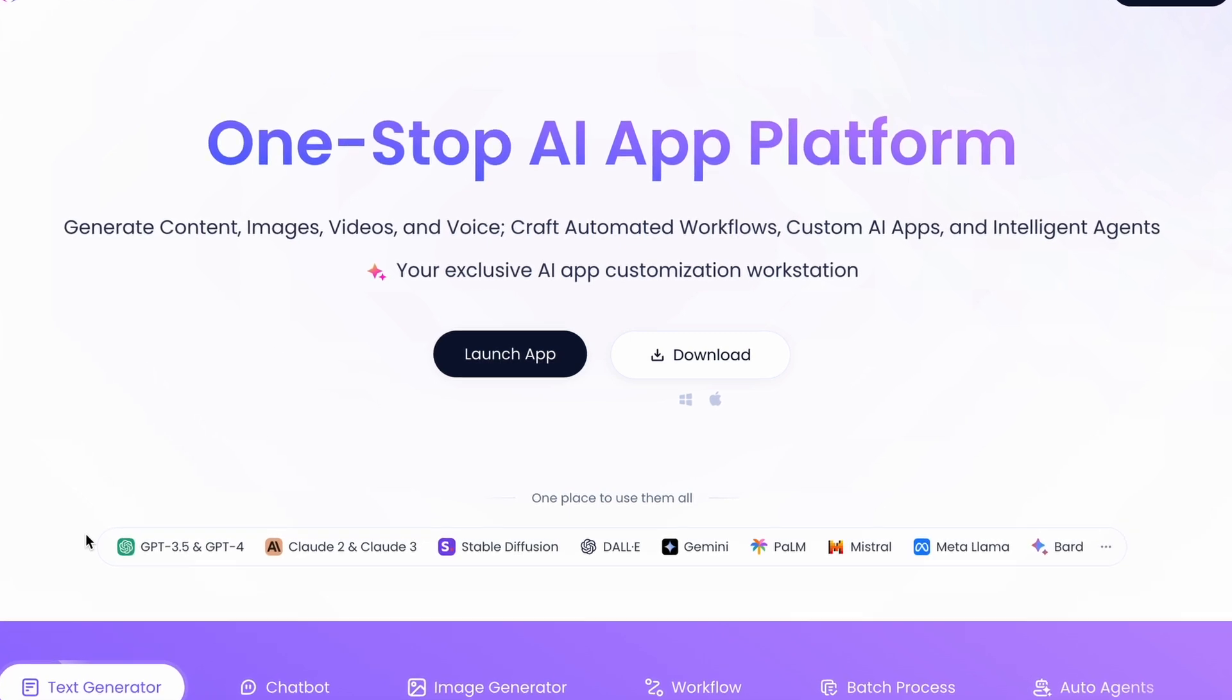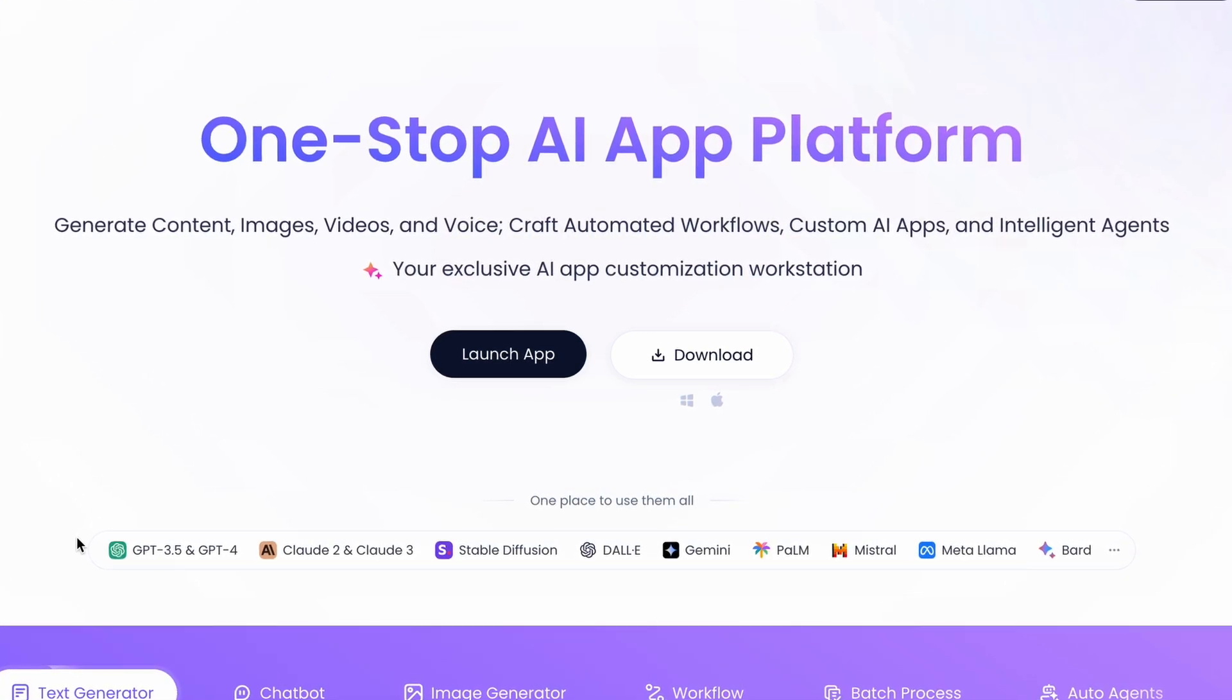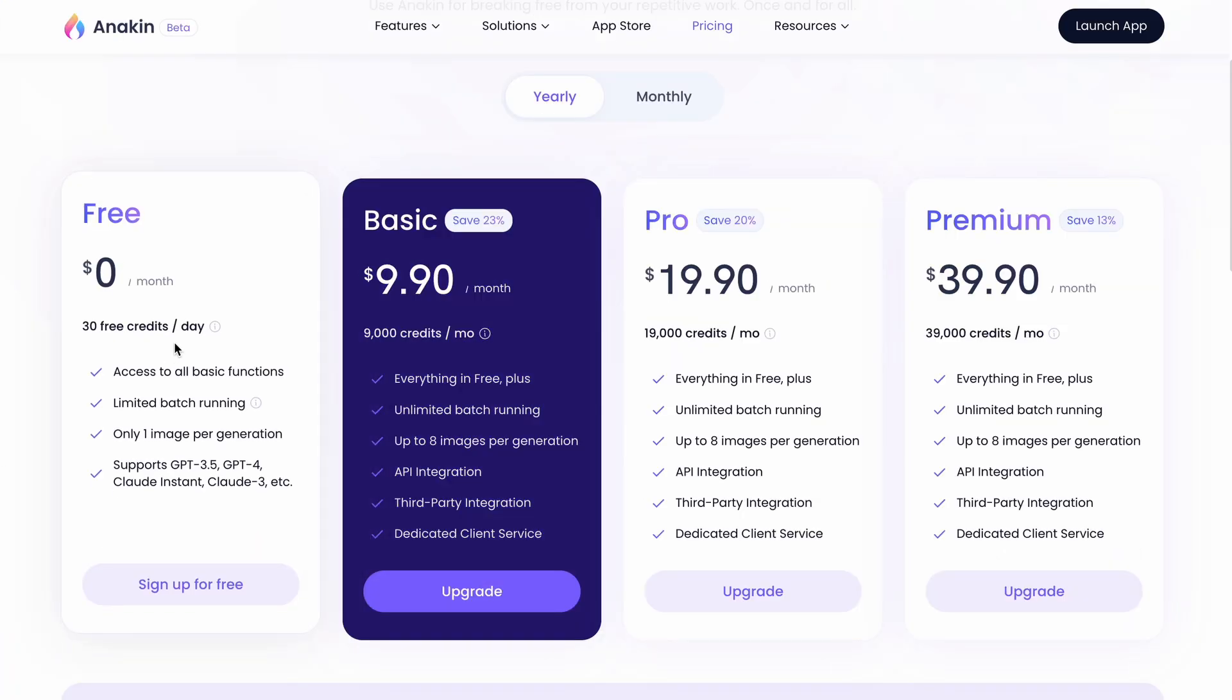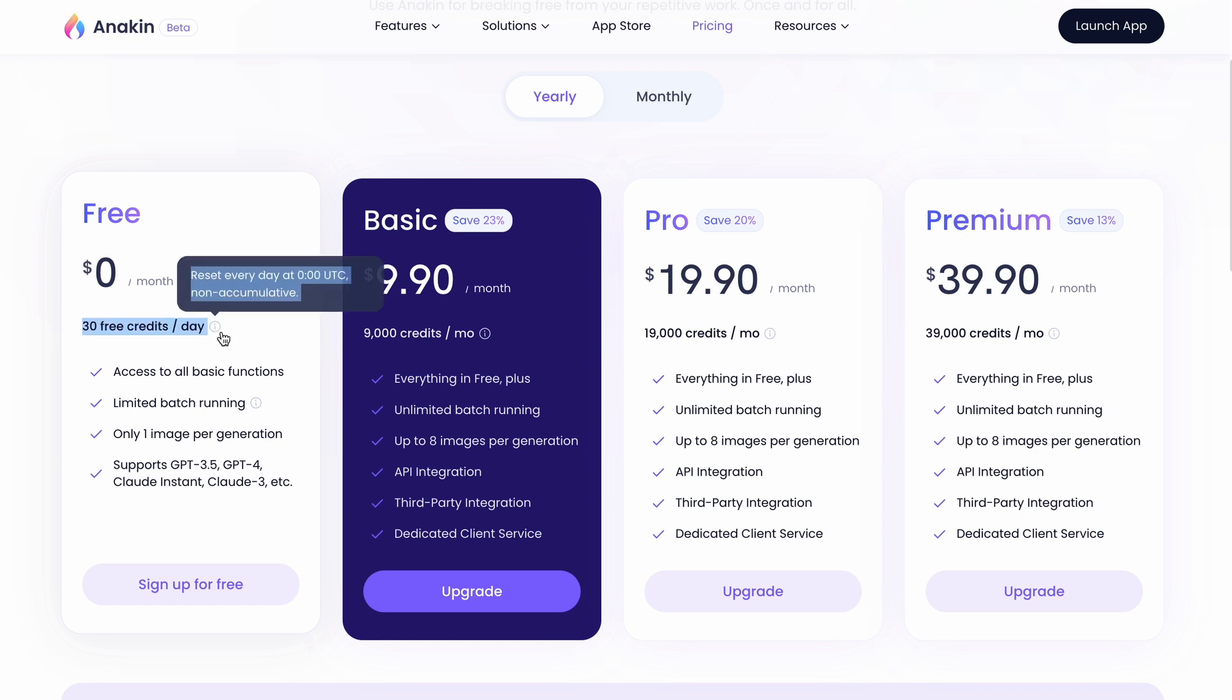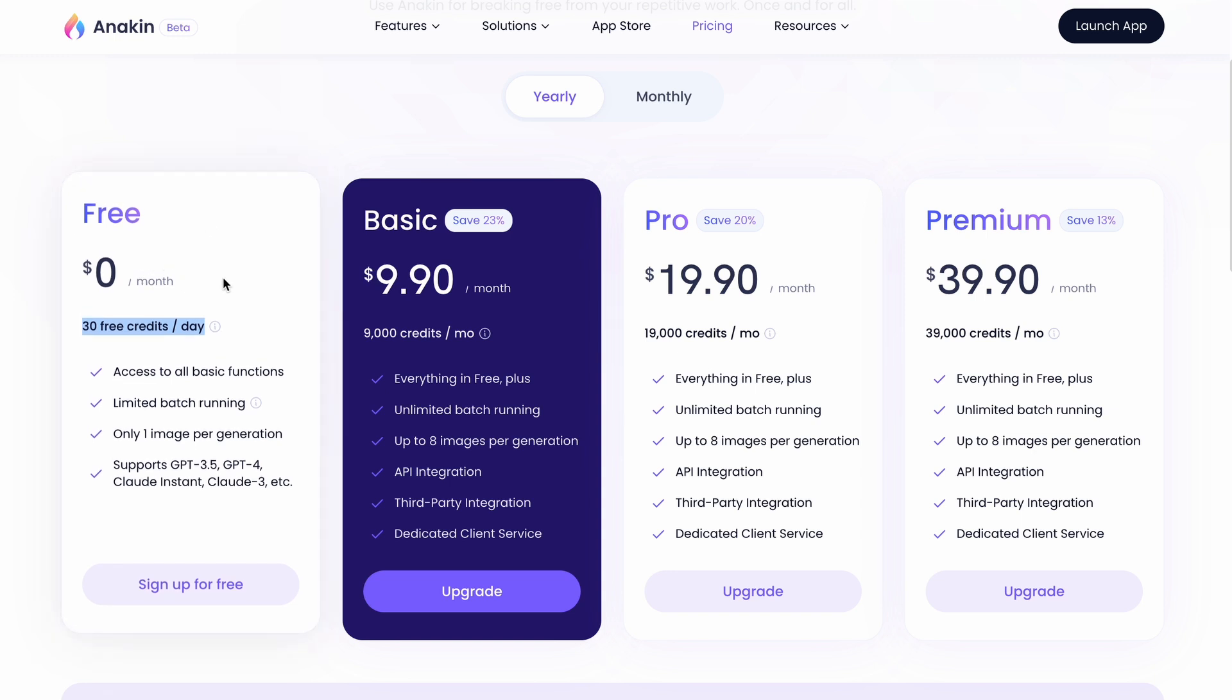By using a legitimate service, you avoid the risk of sudden account terminations or bans. And when you sign up, you get 30 free credits daily which is enough to test out various AI apps, models and features absolutely free. Let me show you how to sign up and use Claude 3.5 Sonnet for free.